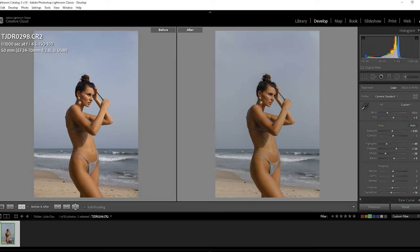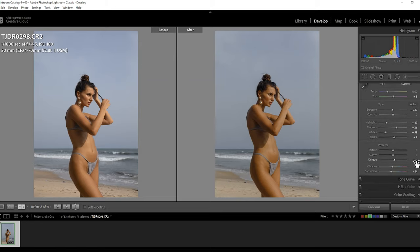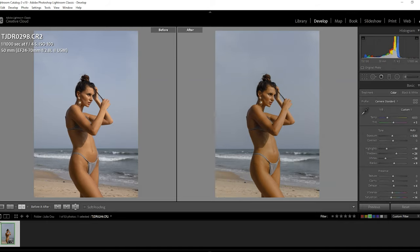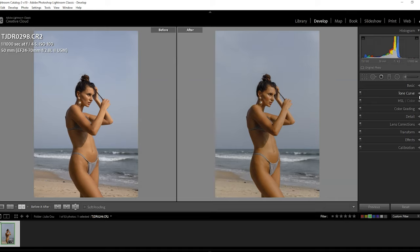I think I've lost a bit of contrast, so here in Dehaze — which works best for contrast and colors — I'll use a value of six. Then I'm good to go.